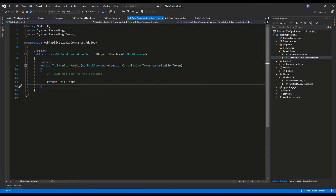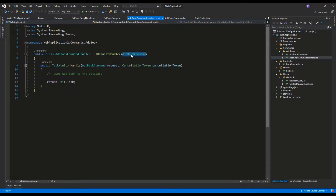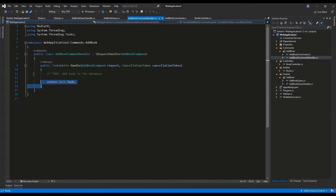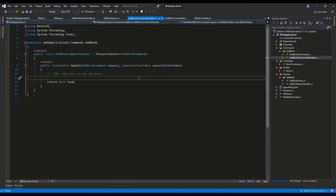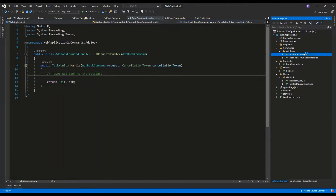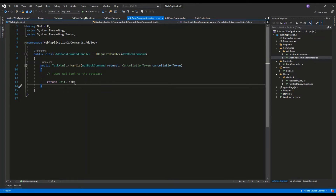Then we have the AddBookCommandHandler. This handle method will be invoked when we send the AddBookCommand using the mediator. It is a public class AddBookCommandHandler implementing IRequestHandler of AddBookCommand, telling the MediatR framework that this class will handle AddBookCommands. The handle method takes two parameters: the command and the cancellation token. Since AddBookCommand does not return any result, we return Unit.Task — this is the required syntax for commands that return no result.